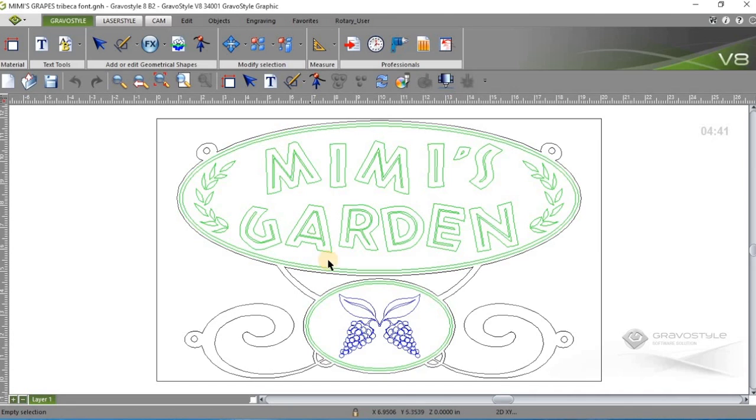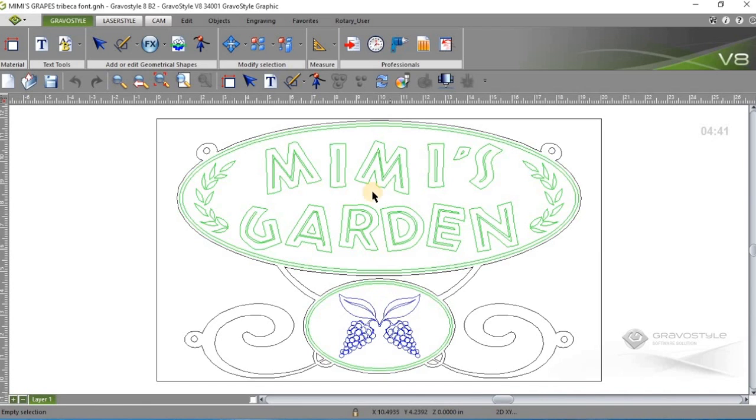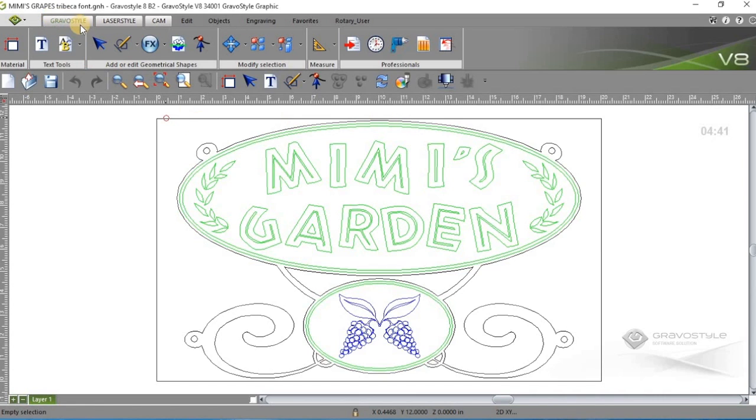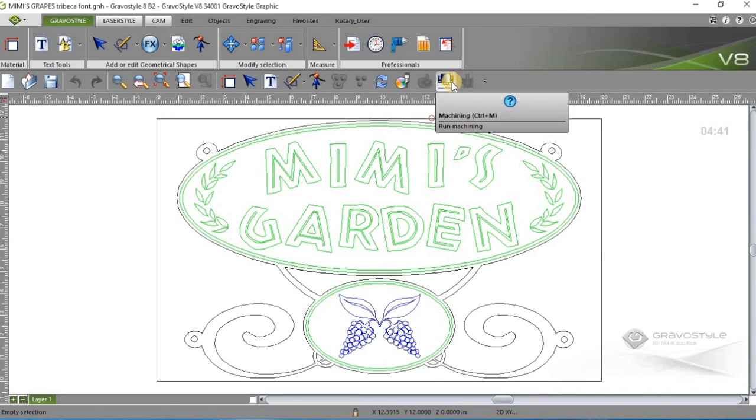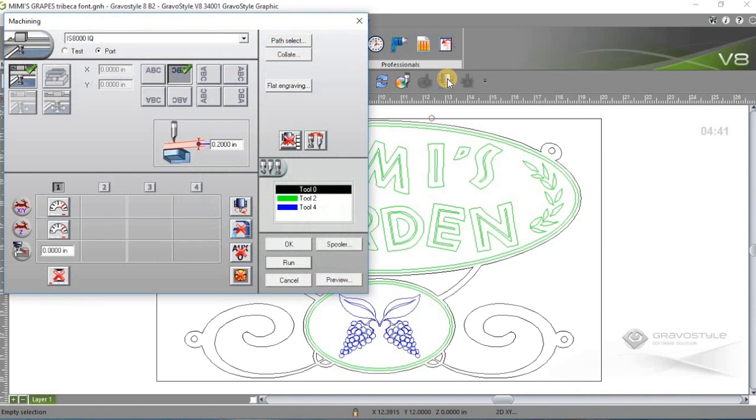So you can see there's three different colors here. So we've assigned three different tools, three different color tools, which you'll see here. And by the way, I'm actually in rotary mode. You'll see the Gravostyle tab is highlighted here. And I have a spindle icon for my machining control.